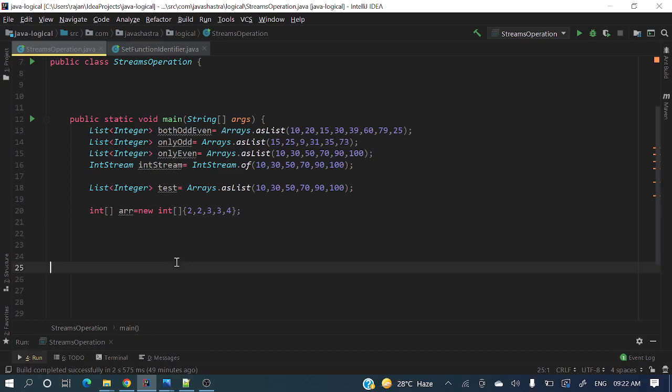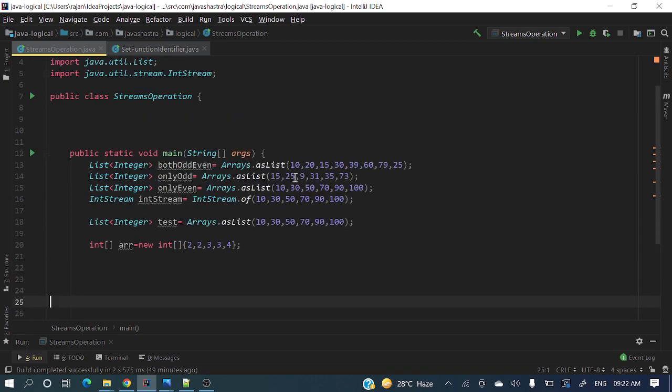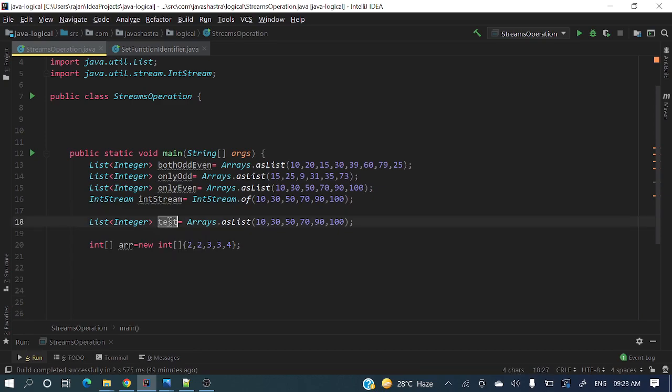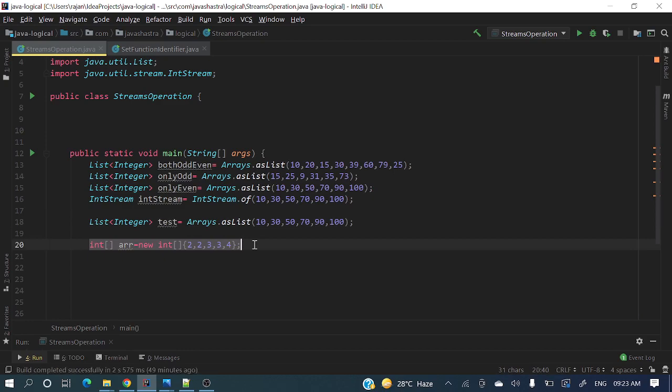I've already created a class with main method and here I've declared a test variable which is a list of integers and another is an integer array. Let's first write a method for testing list whether that list contains duplicates or not.